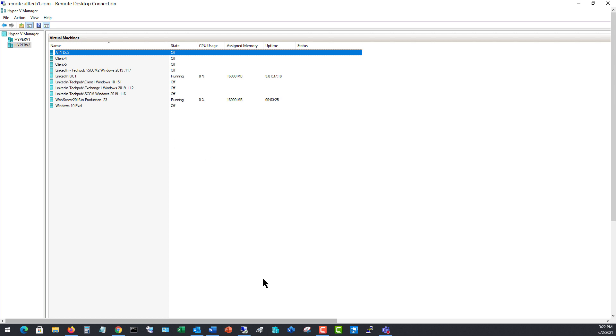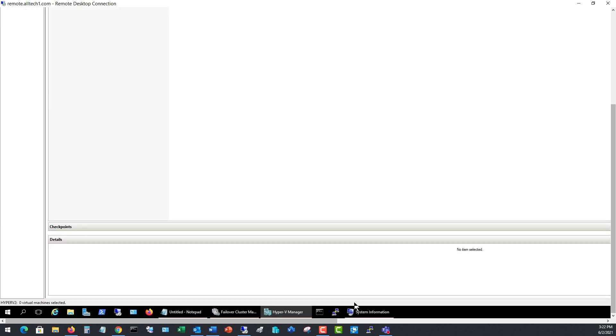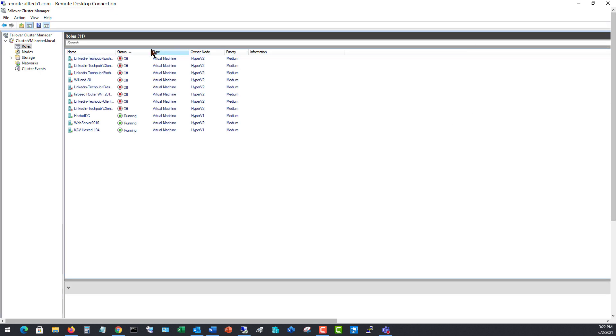We just deleted it from the clustered section and we can certainly get that back just the same way that we added it in the first place. So we go back to our clustering, choose configure role by right-clicking on roles, and then our wizard comes up.